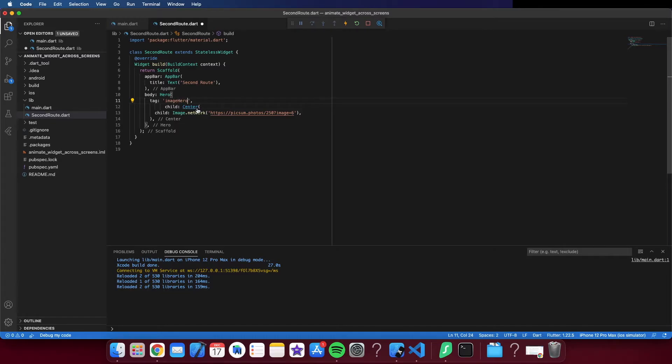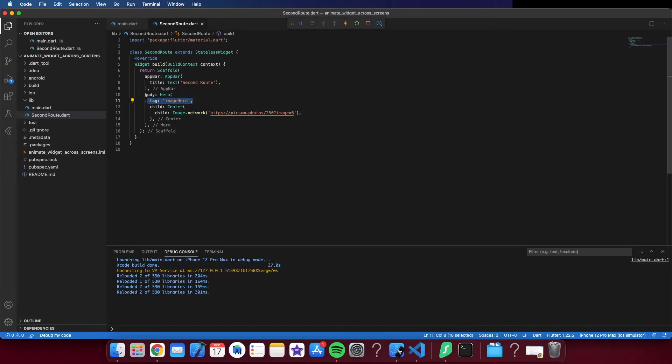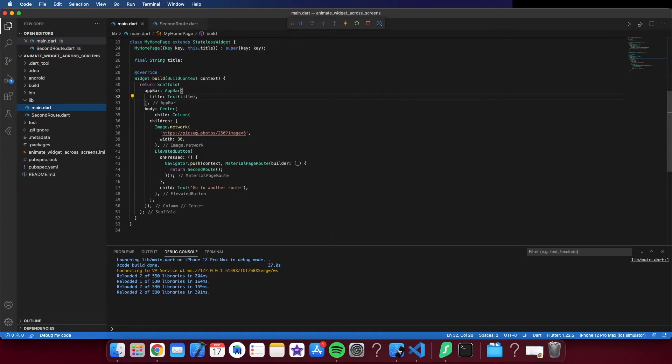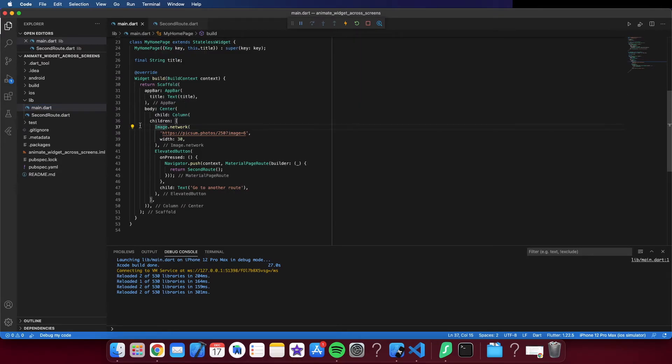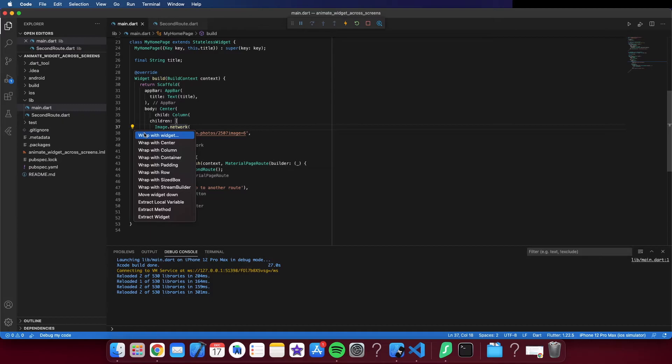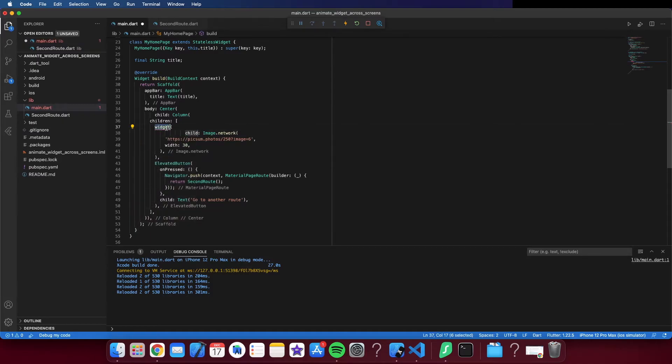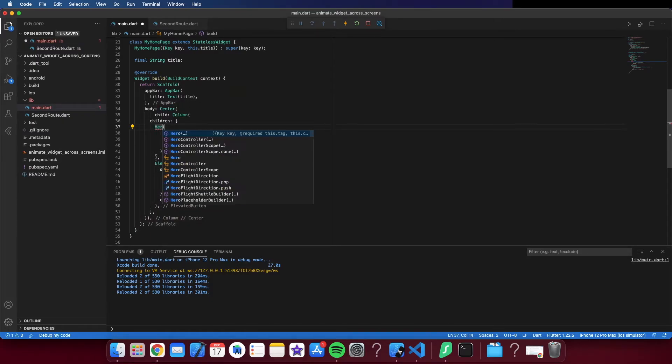I'm going to copy to make sure I'm not getting any typo. Normally you want to put these strings in constants, but here because it's just a demo, I will not do that to keep it simple.